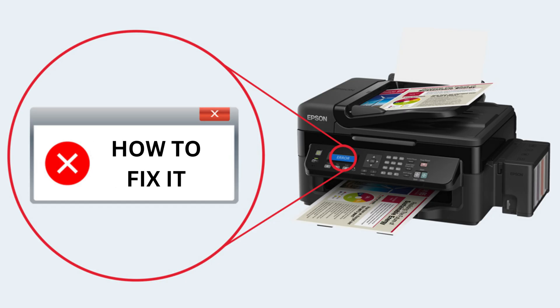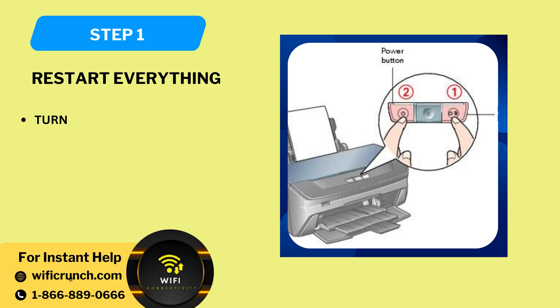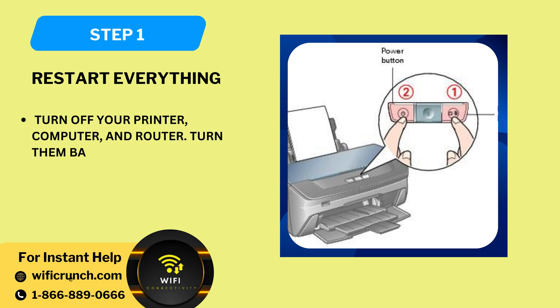How to fix it. Step 1: Restart everything. Turn off your printer, computer and router. Turn them back on.